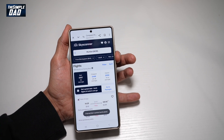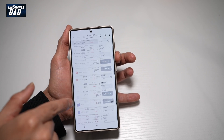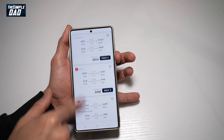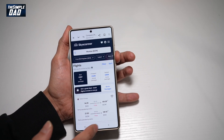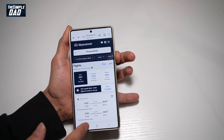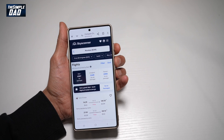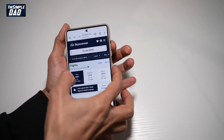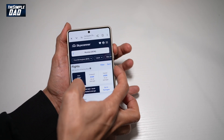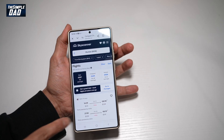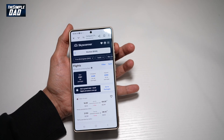Interaction control has now been enabled. The person will be able to use the app, however he or she won't be able to use the home, back button, or the recent apps. To exit from it, go ahead and press the volume up and the side button. And now interaction control has been deactivated.